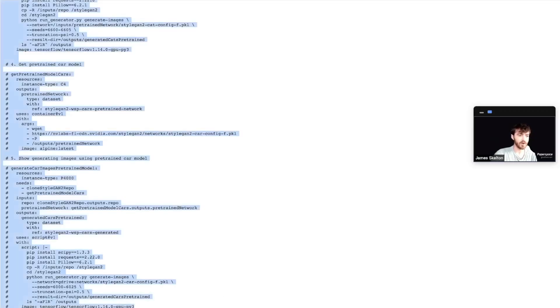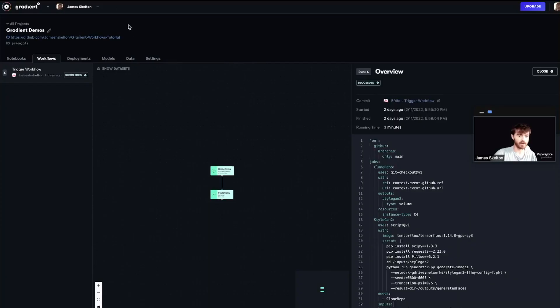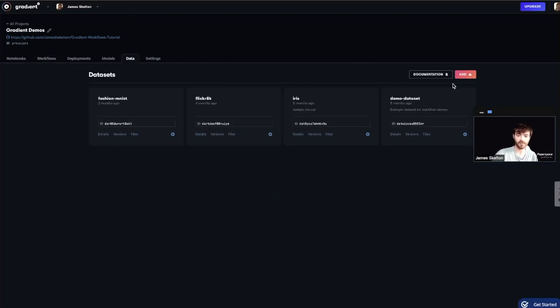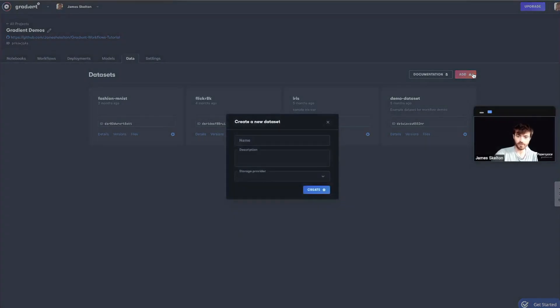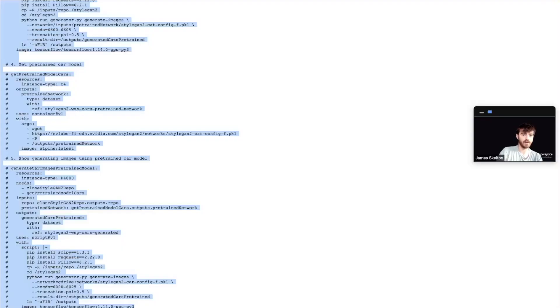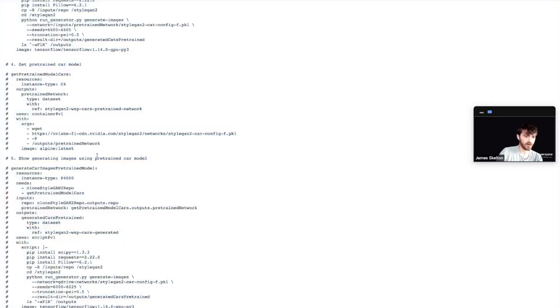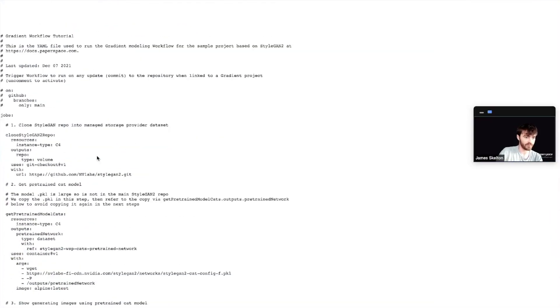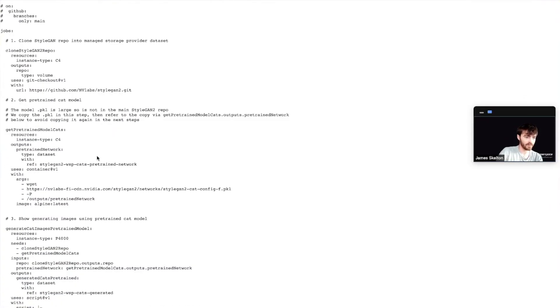And we're also going to make three more that we need to use for this entire workflow run. To do that, go into the Gradient console and navigate to the Data tab. I've got some pre-made ones here that we can ignore for now. Go up to the top right and click Add, and then be sure to name your dataset identically to what we saw in the YAML file.